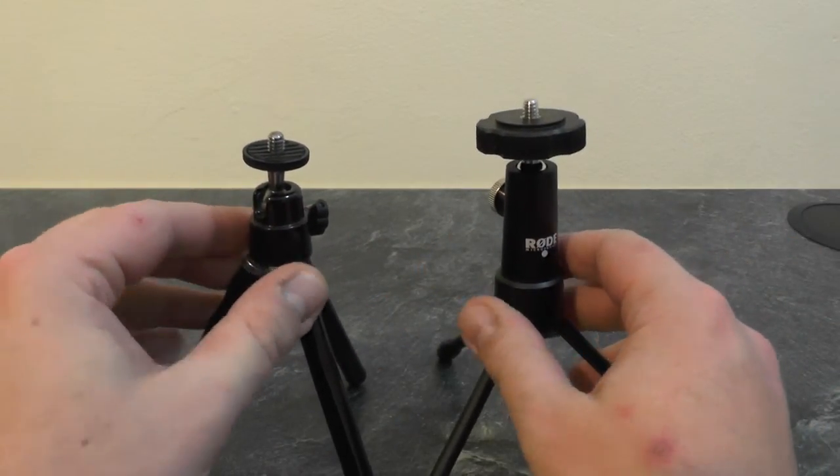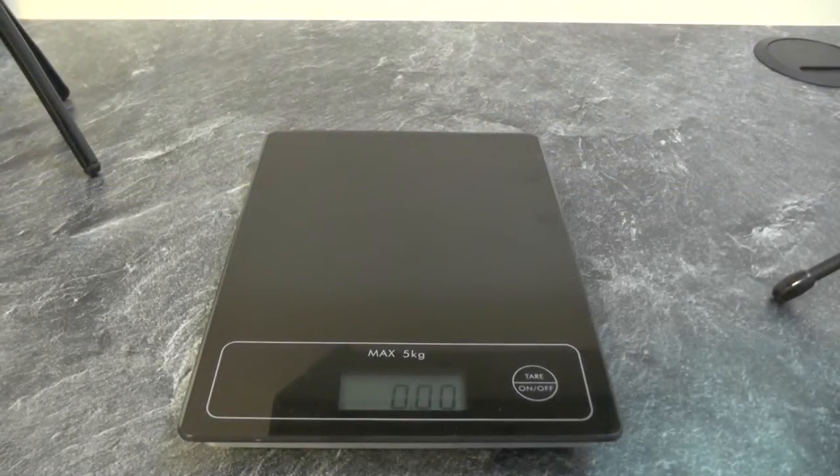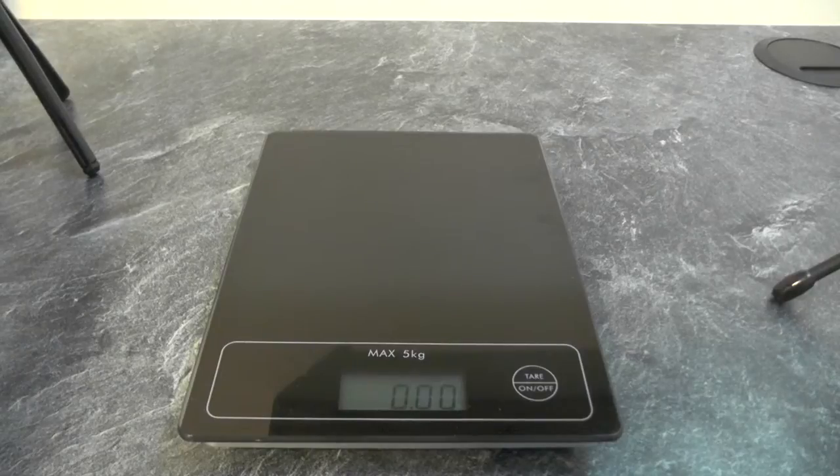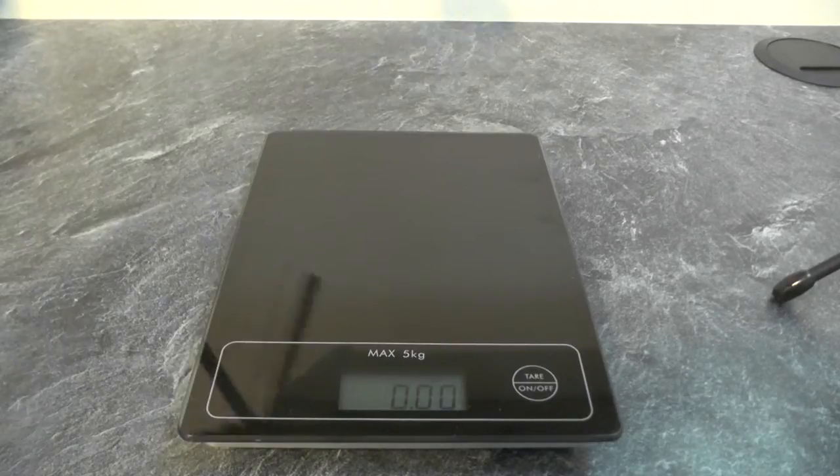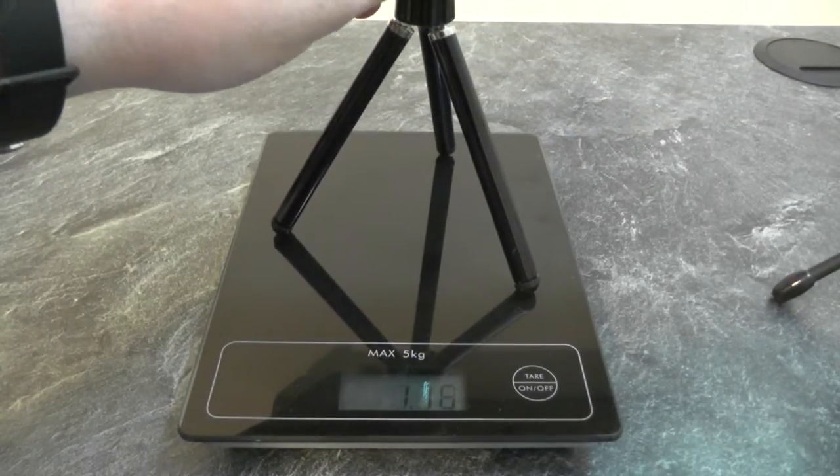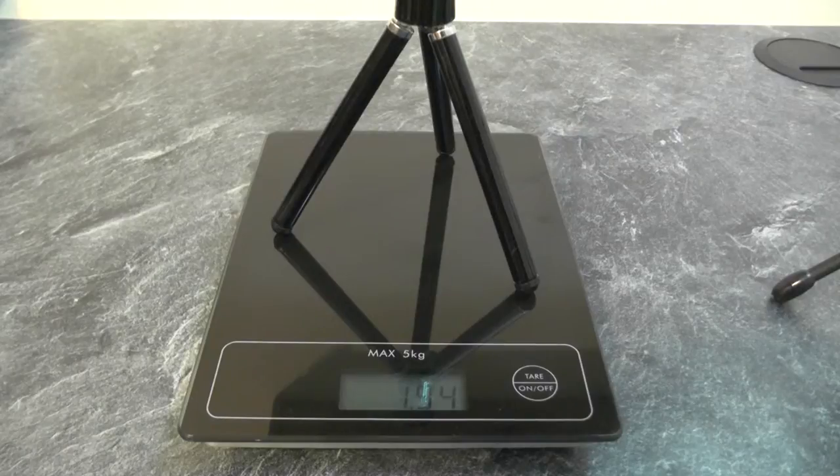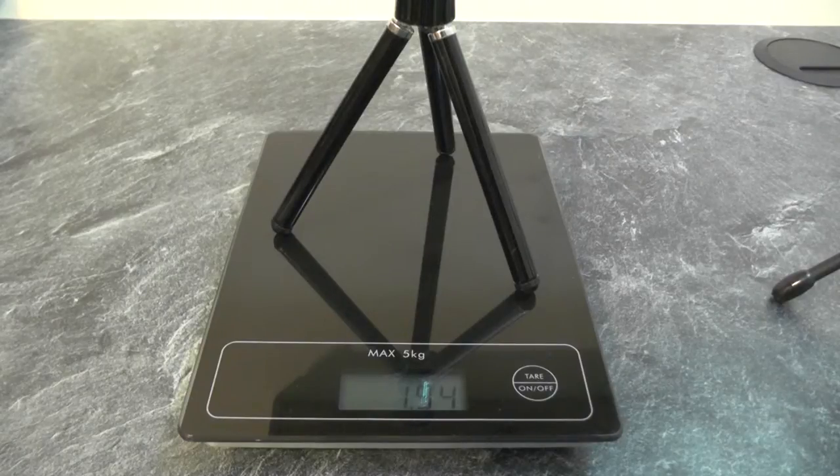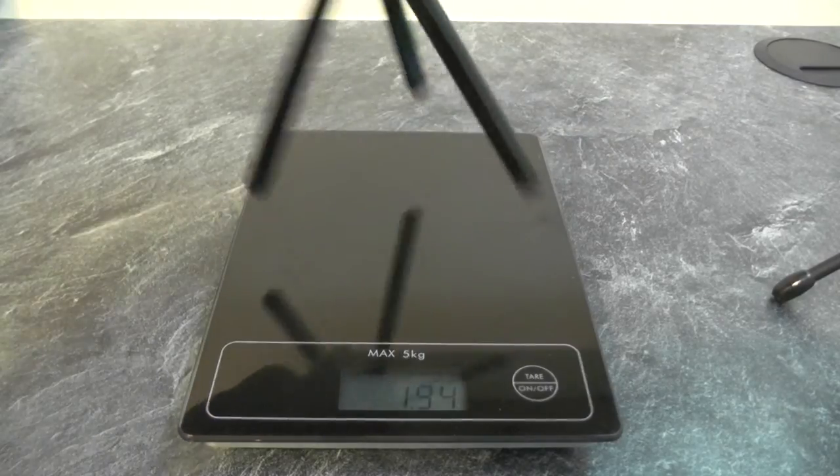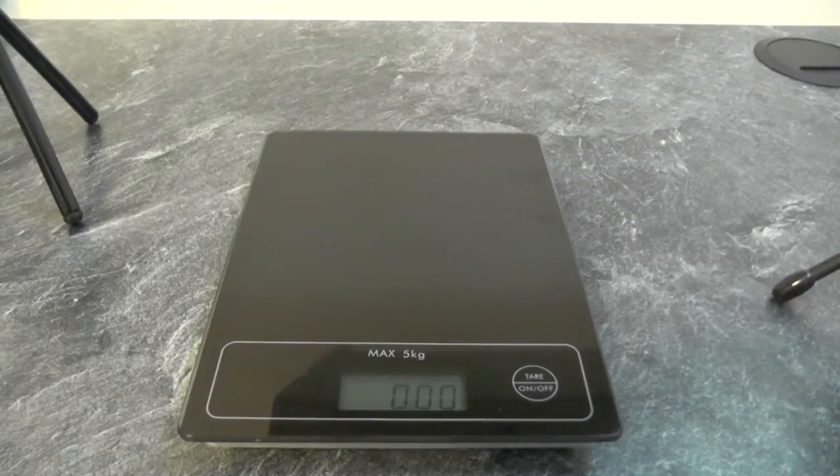For a second comparison, I'll go with the weight. First of all, we have the cheap plastic tripod, and as we can see, that is 1.94 ounces, in comparison to the Rode one.